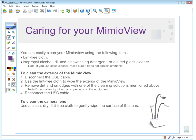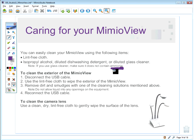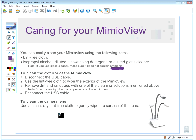To take care of your MimeoView, use a lint-free cloth with isopropyl alcohol, diluted dishwashing detergent, or diluted glass cleaner to clean it. Definitely avoid anything containing ammonia, as it will discolor and may harm the plastic. To clean the exterior, disconnect it from any power source first, then use the damp lint-free cloth to remove dirt and smudges, and reconnect when done. To clean the camera lens, use a very clean, dry lint-free cloth and gently wipe the surface — proper care will go a long way.